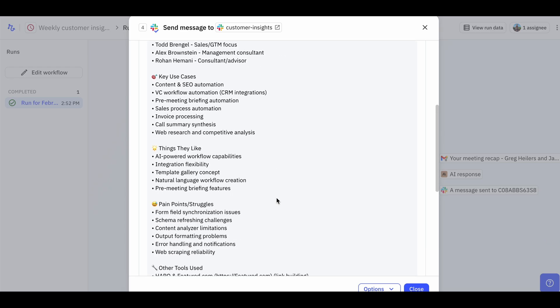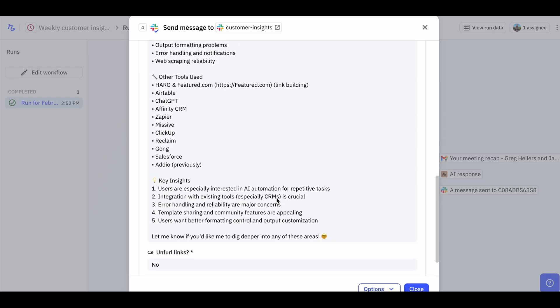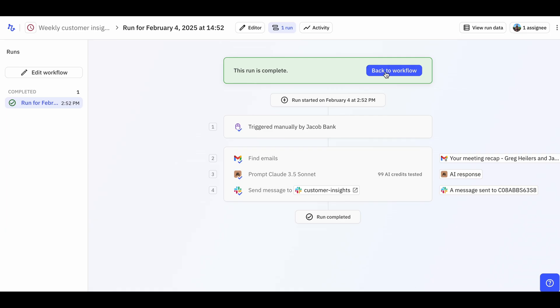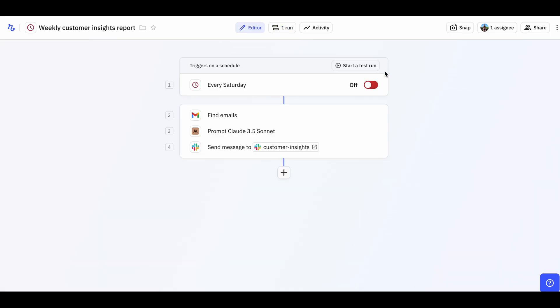As you can see, the AI has analyzed the calls, identified the key patterns, and created a clear, actionable report that's now shared in Slack. The whole process takes just a few minutes to set up, but saves hours of manual work each week. Once you're happy with the results, the last step is to turn the workflow on. And that's it — you don't have to do anything else. You'll now get a really nice report of your customer insights every week in Slack.